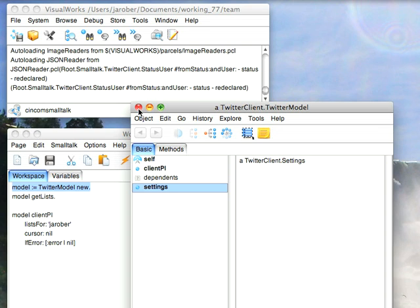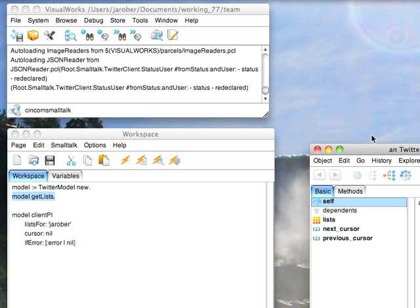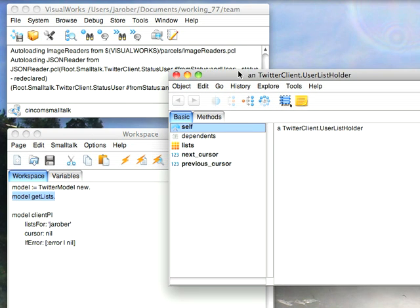So let's just get an example of how that works. If I send this simple API message get lists, I'm going to get all the lists that I've defined in the Twitter interface over in the web browser.